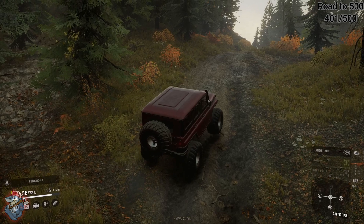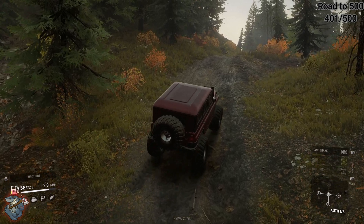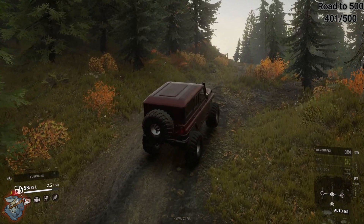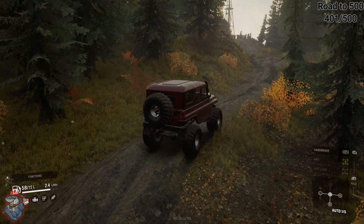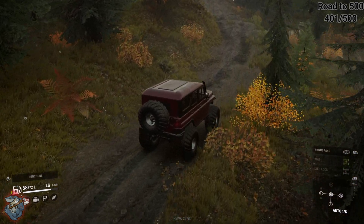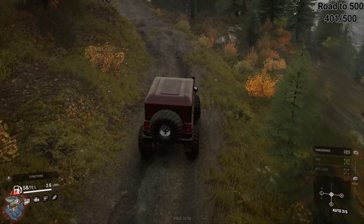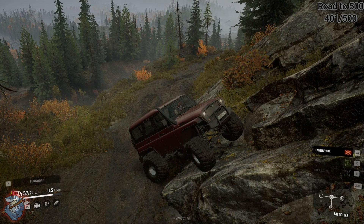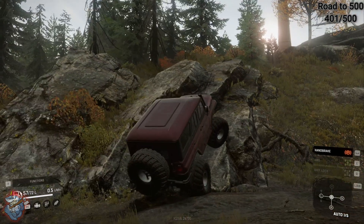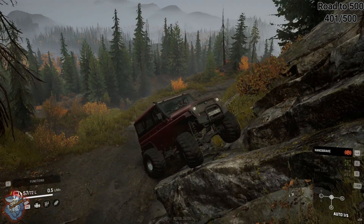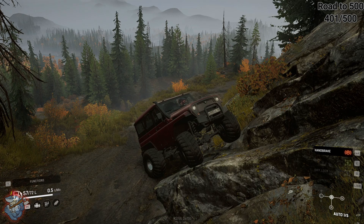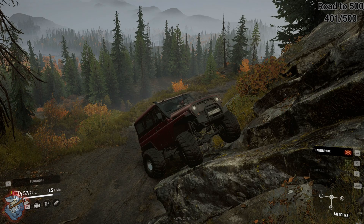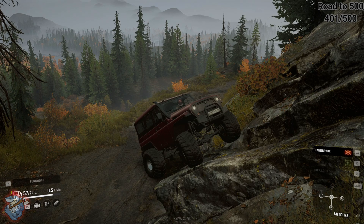LightShot is a free program that you can download for PC — I'll put a link in the description below. Basically it takes over your computer's print screen function. So let's say we're climbing up this wall here and we want to take a good picture, a nice screenshot of our scout truck. If LightShot is installed, all you have to do is hit your print screen button for it to actually work.